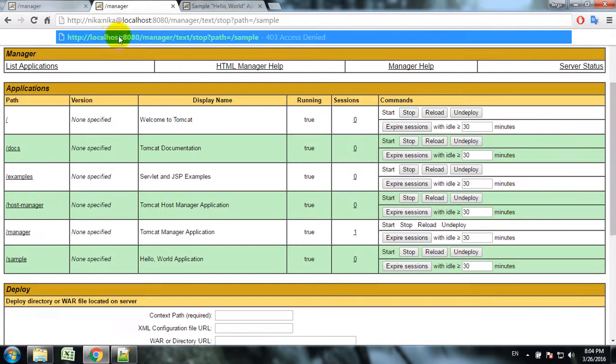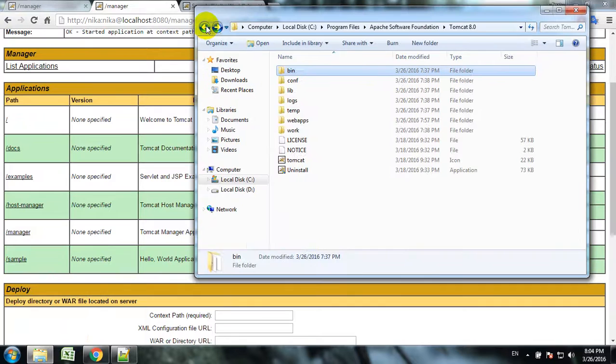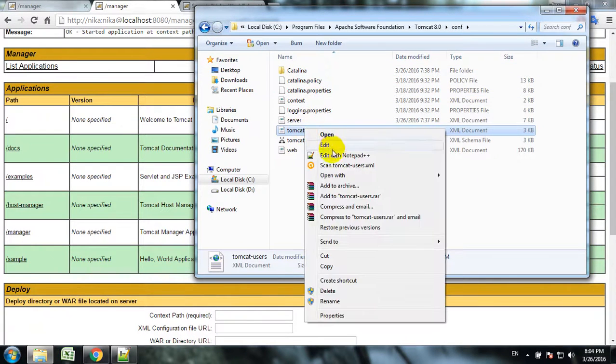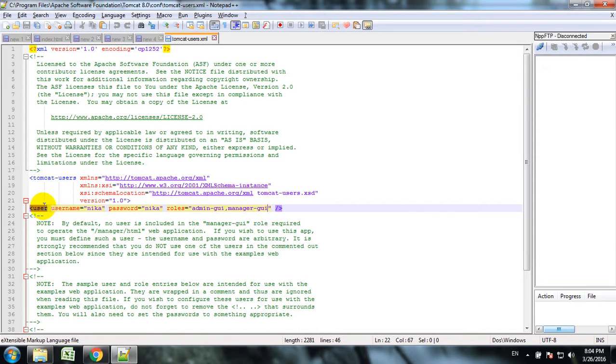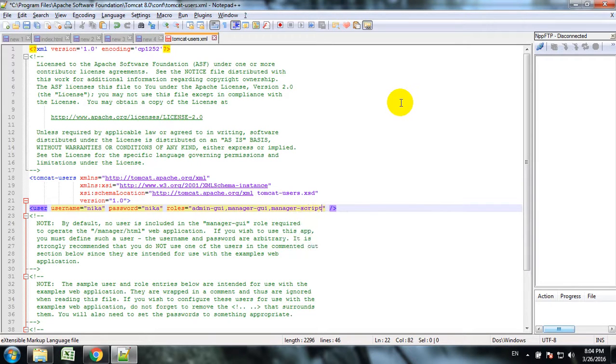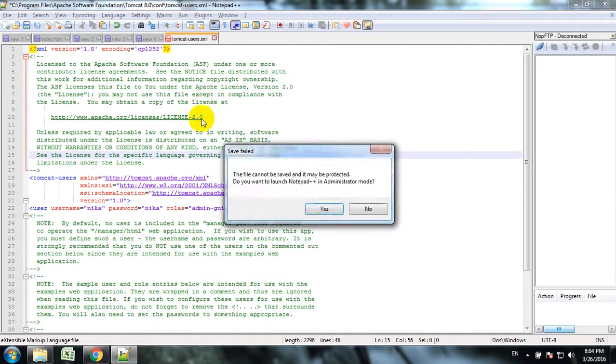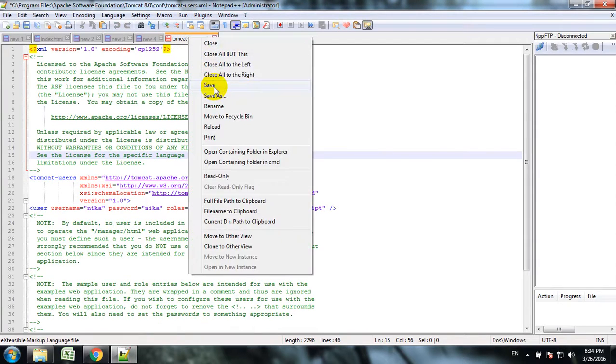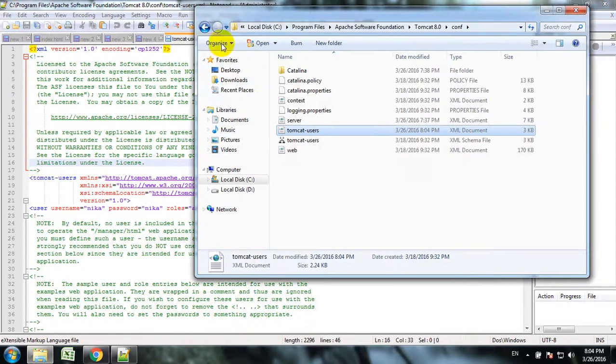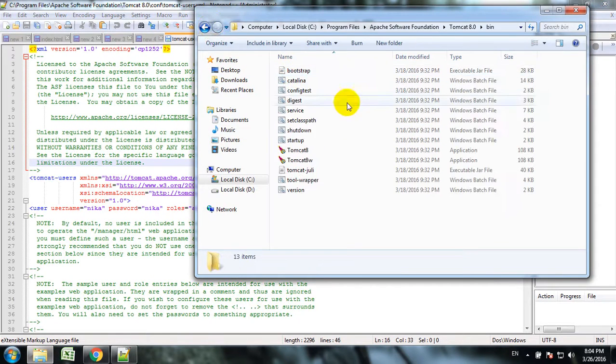In Tomcat configuration, Tomcat users file, we should add the role to the user. This is called manager-script. We save this file. Now we have to restart Apache Tomcat. To do this we go to bin, shutdown, and then startup.